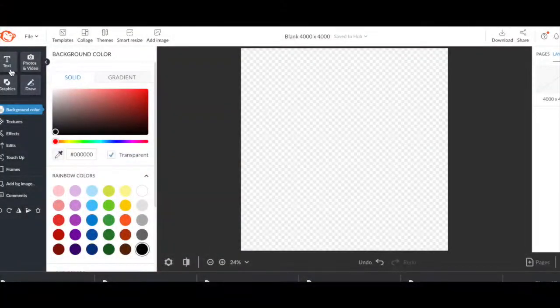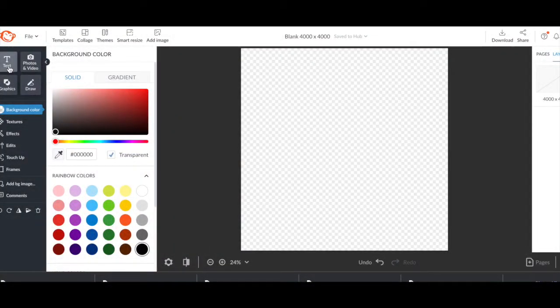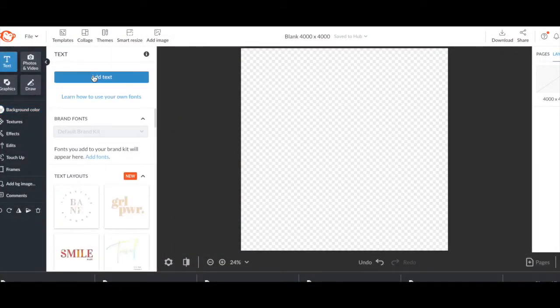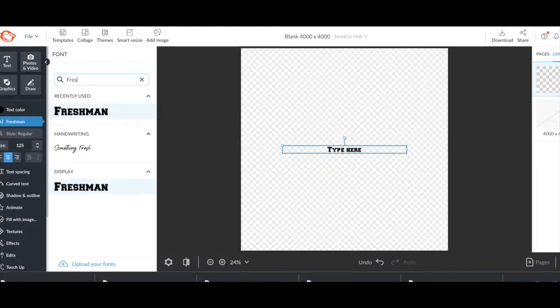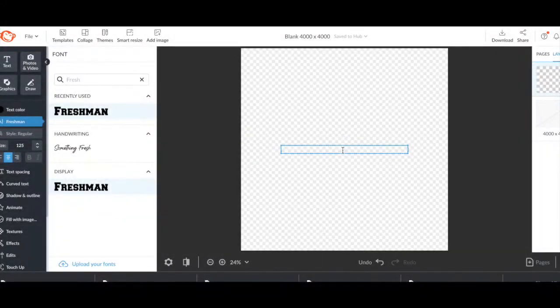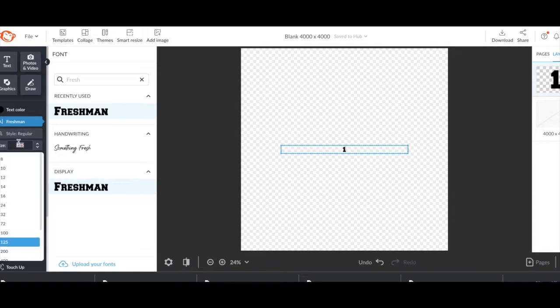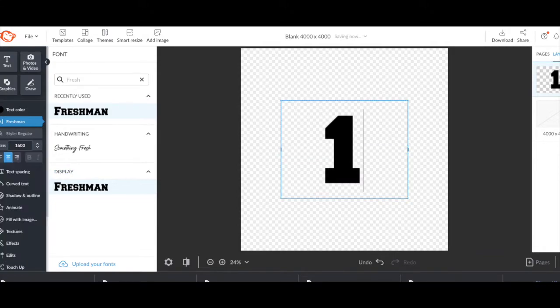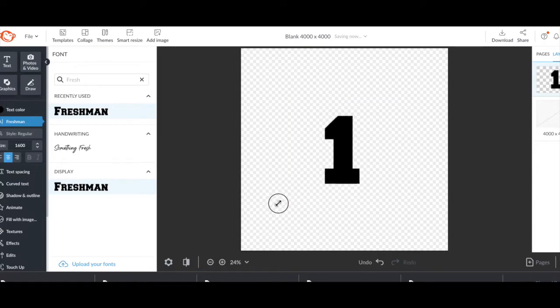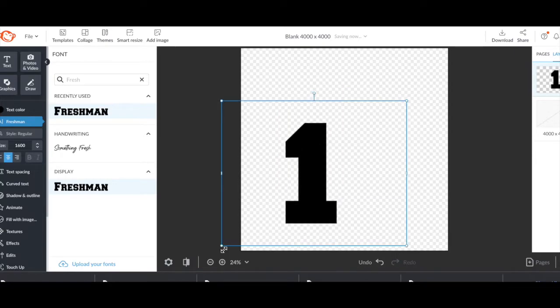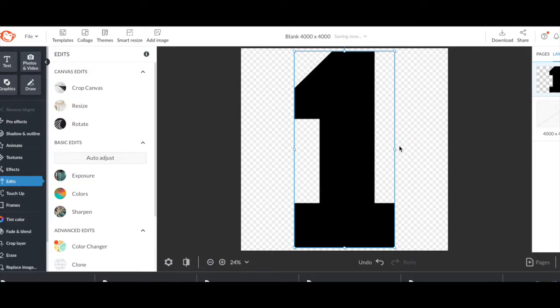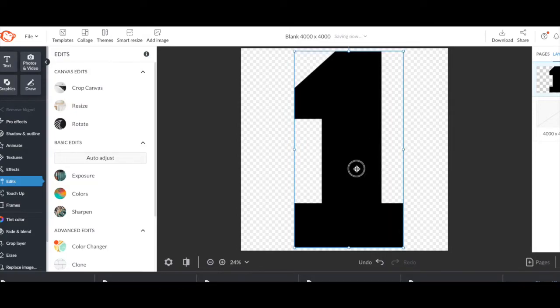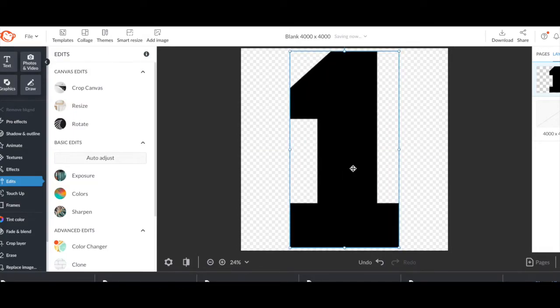Go ahead and head over here to the text and find the font you like. We're going to use the Freshman font and we're going to make the number one. You can go ahead and size it however you want. I did 1,600 right here and I still needed to increase it even bigger.